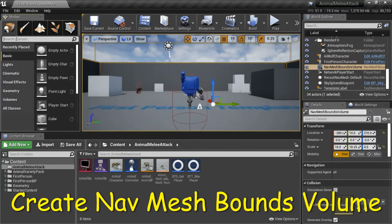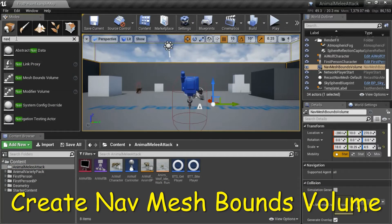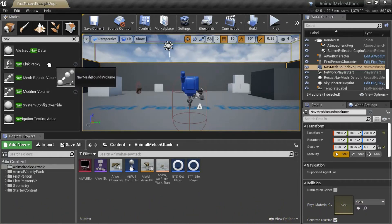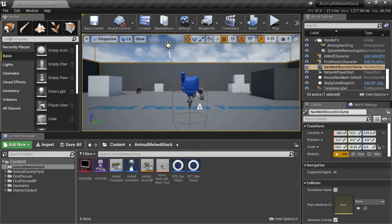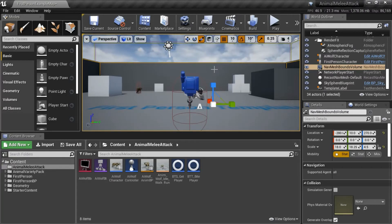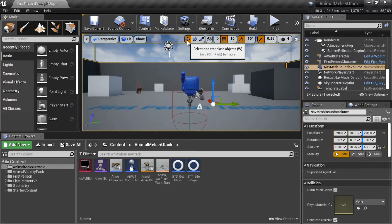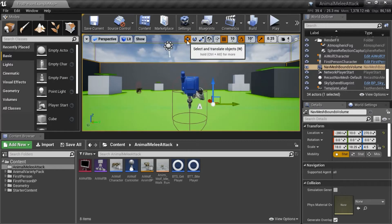Search for nav and drag in a Nav Mesh Bounds Volume. Highlight the Nav Mesh Bounds Volume, resize to cover the entire floor, and increase the height to get to the top of the wall. Press P to toggle the path on and off in green.